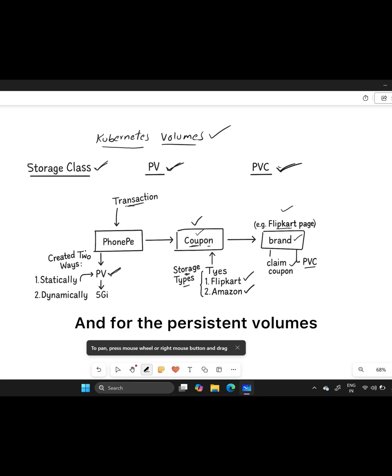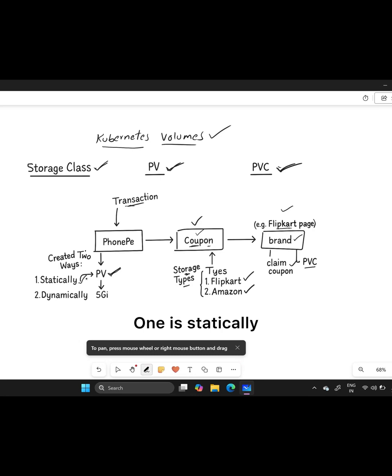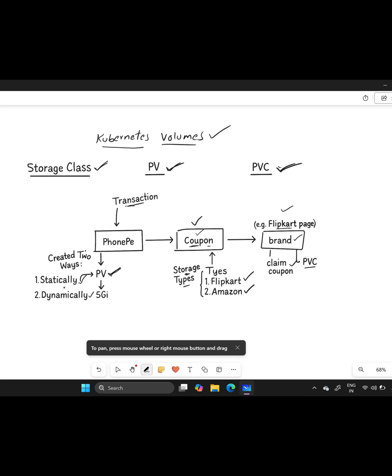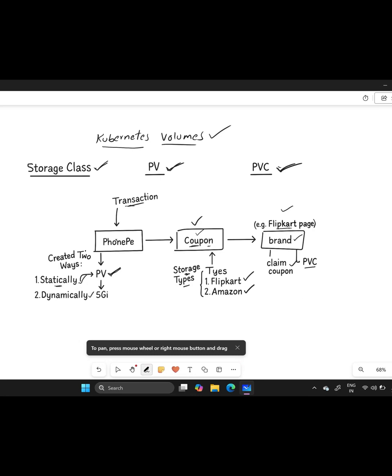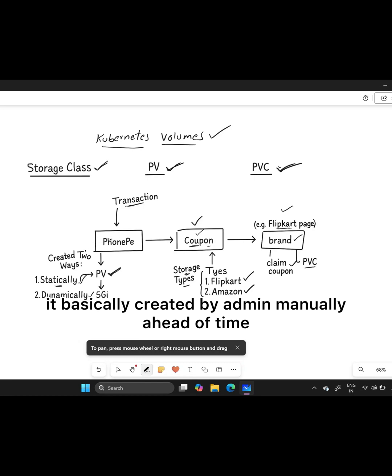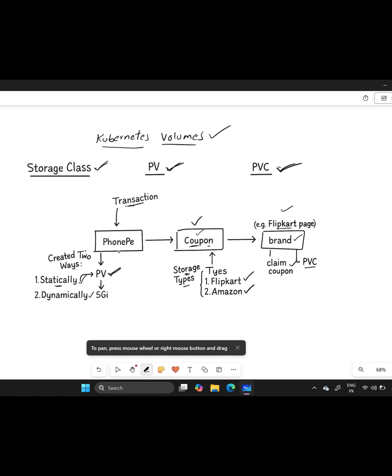Persistent volumes have two types: static and dynamic. When you create the persistent volume statically, it's basically created by admin manually ahead of time. In this example, it's like receiving a coupon later via SMS after the PhonePe transaction.